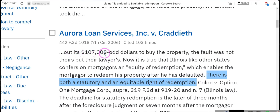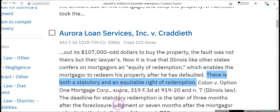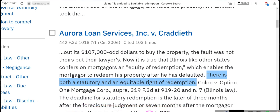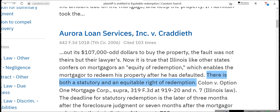Out of $107,000-odd dollars to buy the property — ladies and gentlemen, we don't care whose fault it is; we don't want odd dollars, we want the exact amount that's due. The deadline for statutory redemption is the latter of three months after foreclosure judgment and seven months after the mortgager submits to the jurisdiction of the court.